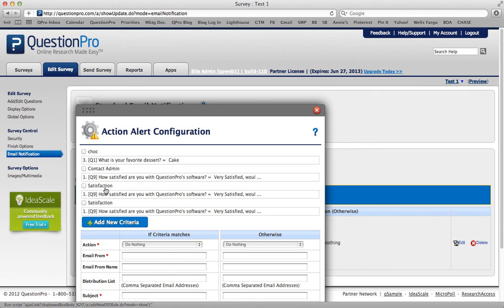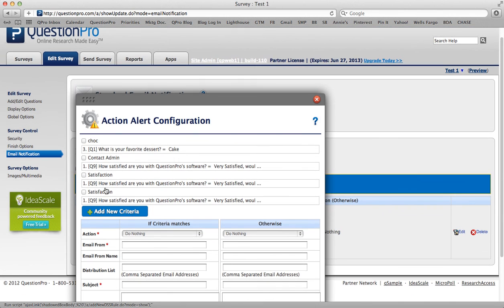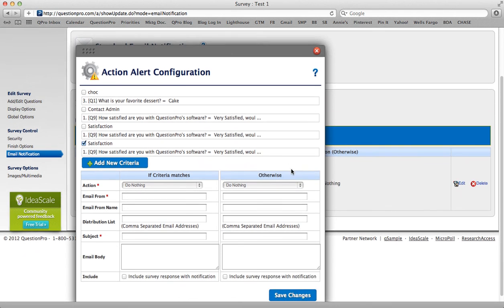Continue. And now you'll see that that's one of the criteria options. So I go ahead and select Satisfaction.